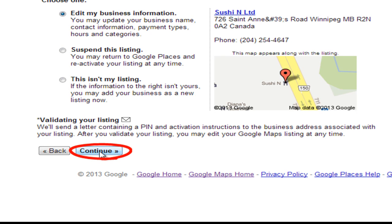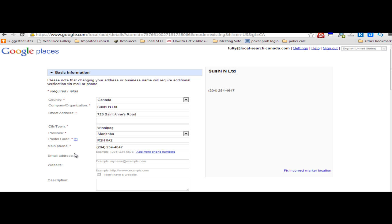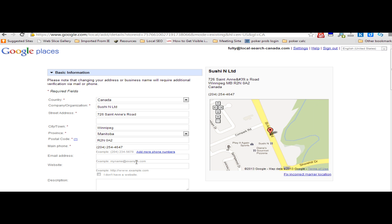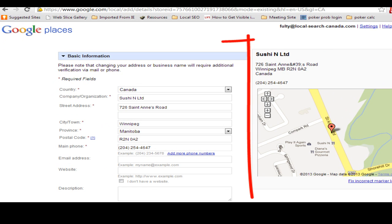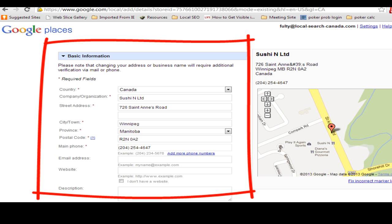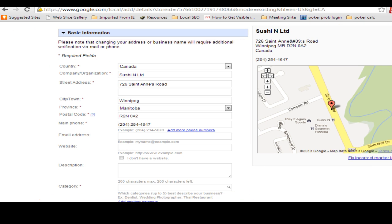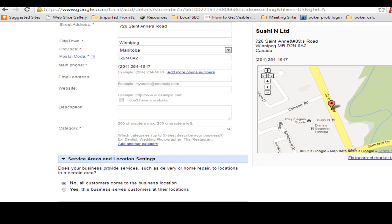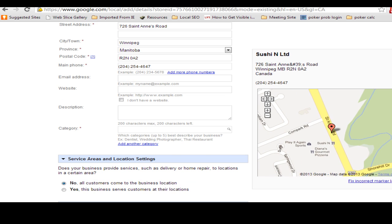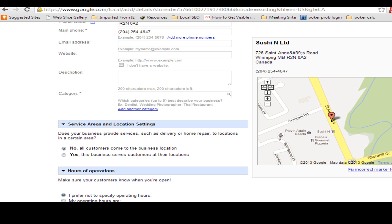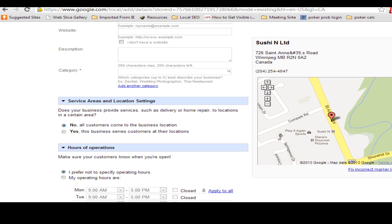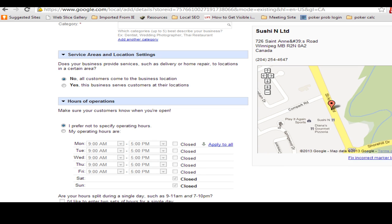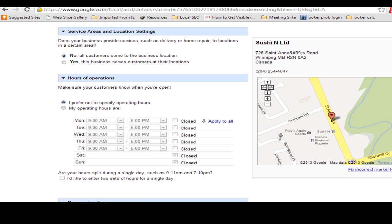Then continue and now you can update your information. The most important information is the basic information: your business name, address, and phone number. This has to be perfect or Google will not be happy with you. Also add your description, website address if you have one, and category — very key for Google to properly list you on Google Maps and in local search.